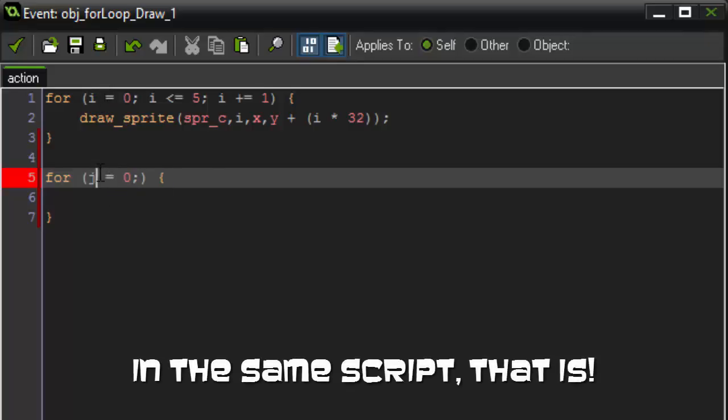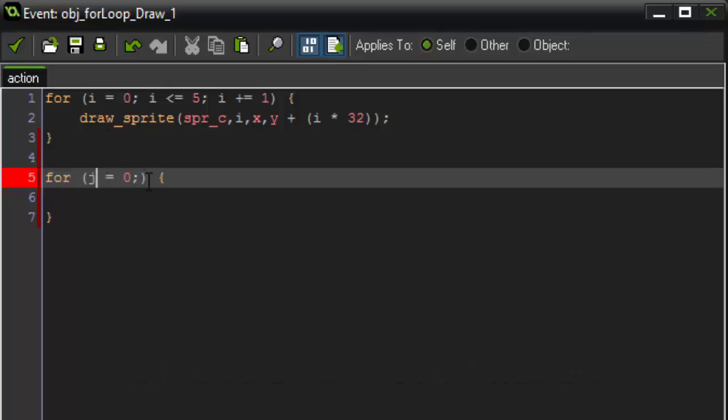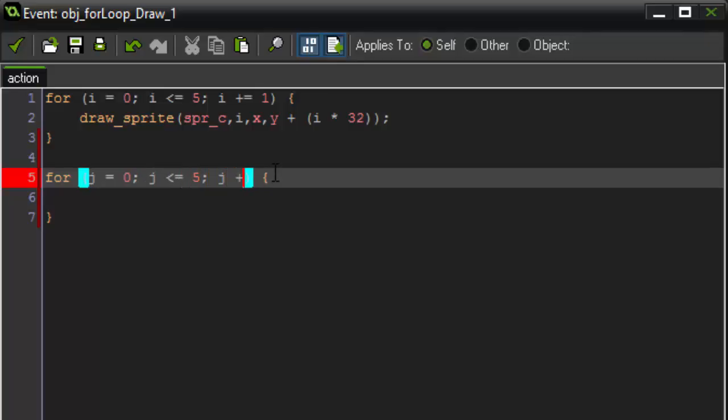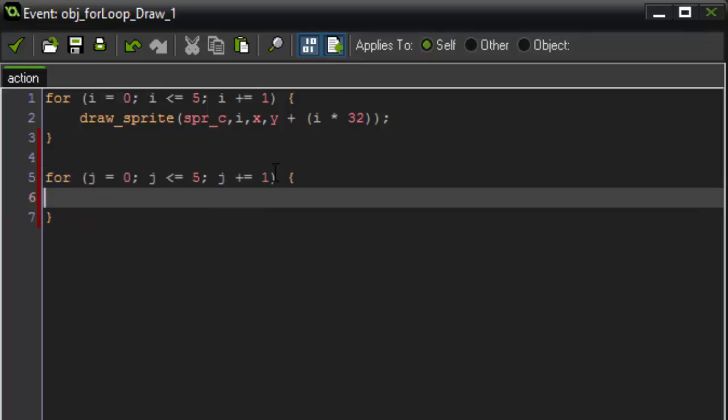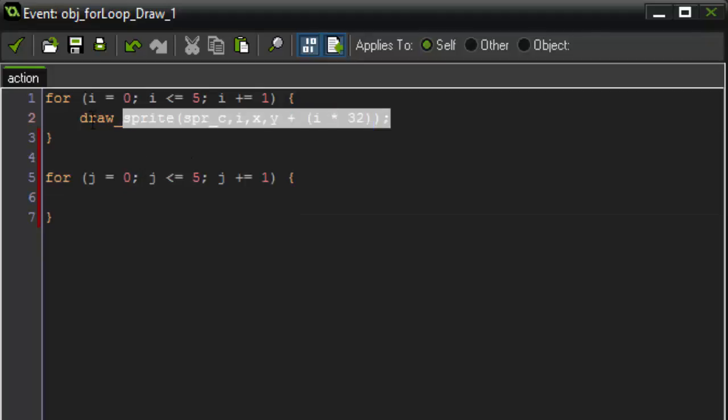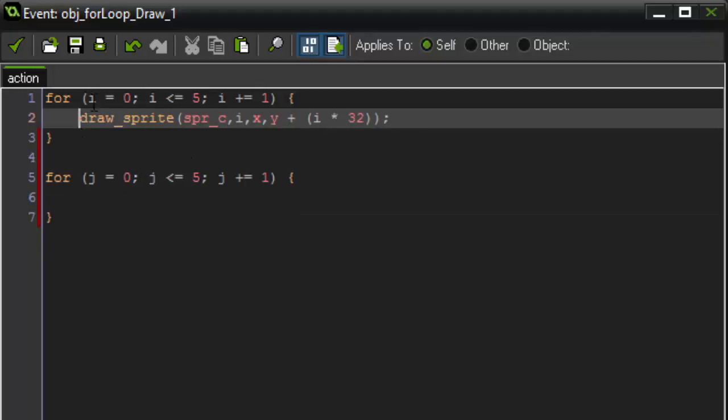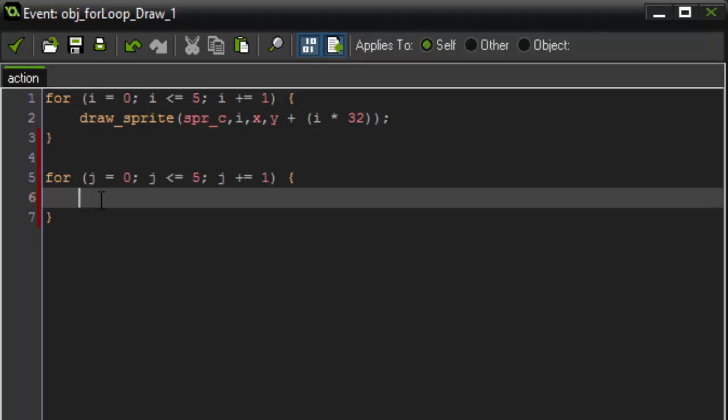And something important to remember is you can't use the same variable you used in a different for loop. So, we're going to say i and then j. So, j is set to zero. And if j is less than or equal to five, we're going to keep looping. And then, j is going to plus equal one. So, what do we want to happen here? We basically want the exact same thing to happen as what happened up here. But instead of drawing a sprite, we're going to draw text.